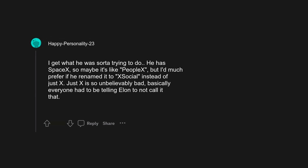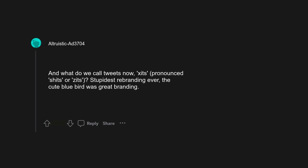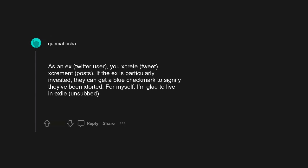Just X is so unbelievably bad. Basically everyone had to be telling Elon to not call it that. And what do we call tweets now? Zits, pronounced shits or zits? Stupidest rebranding ever.